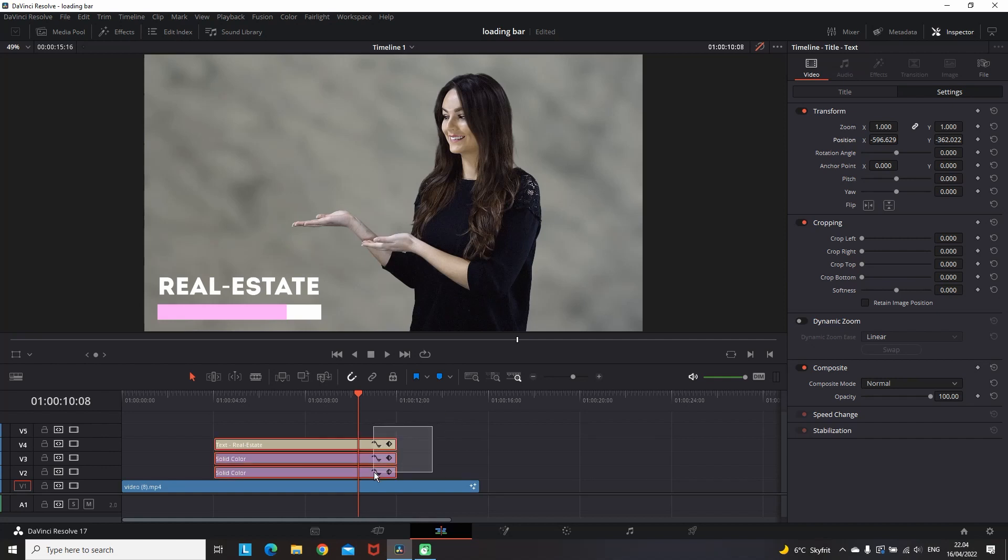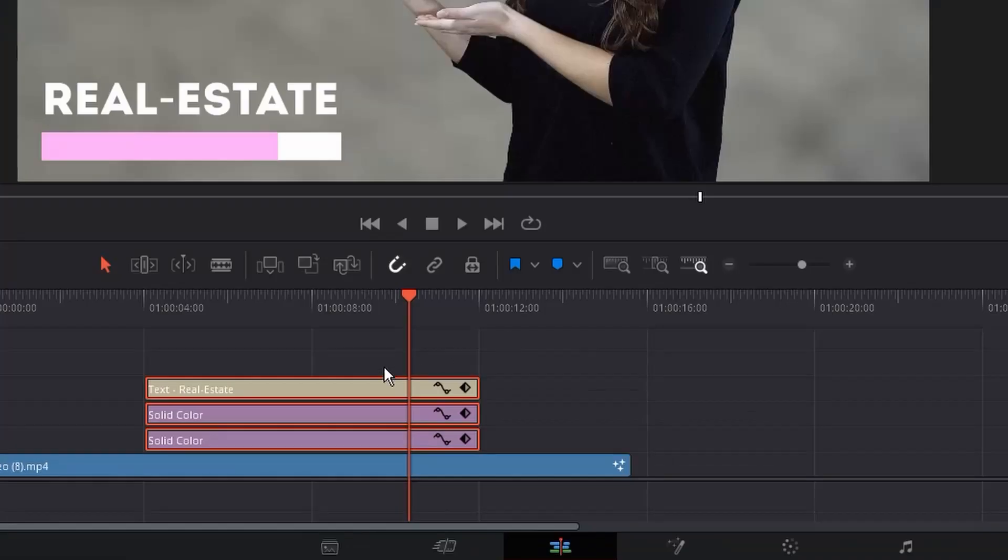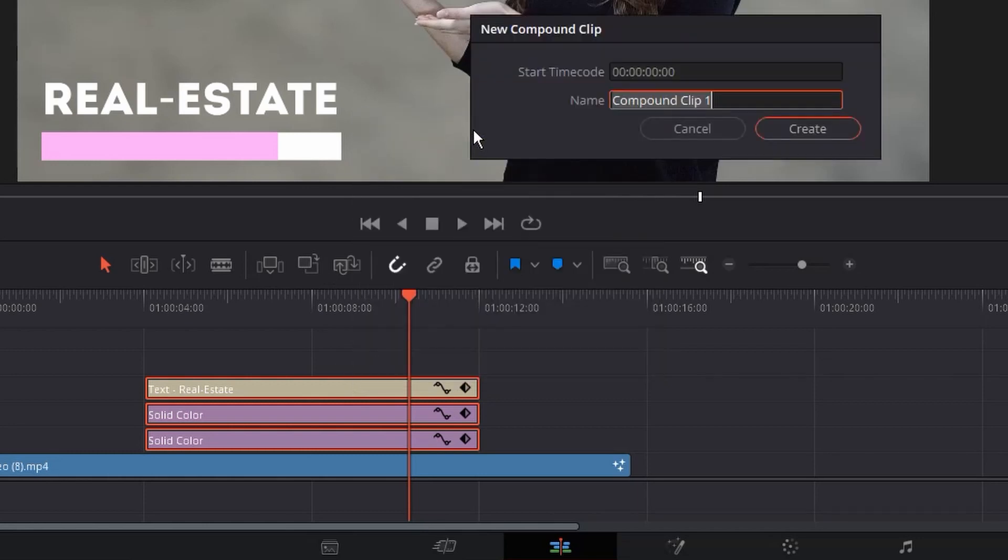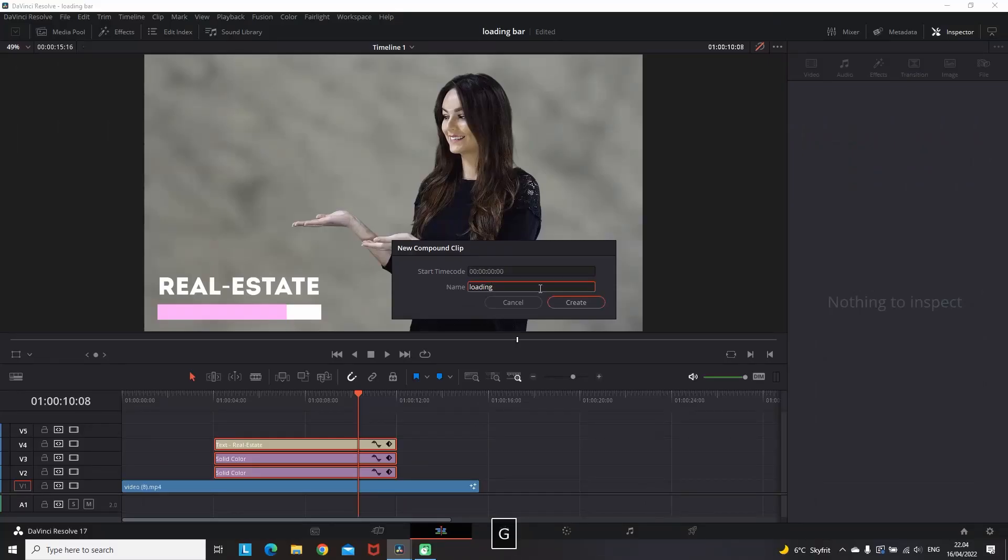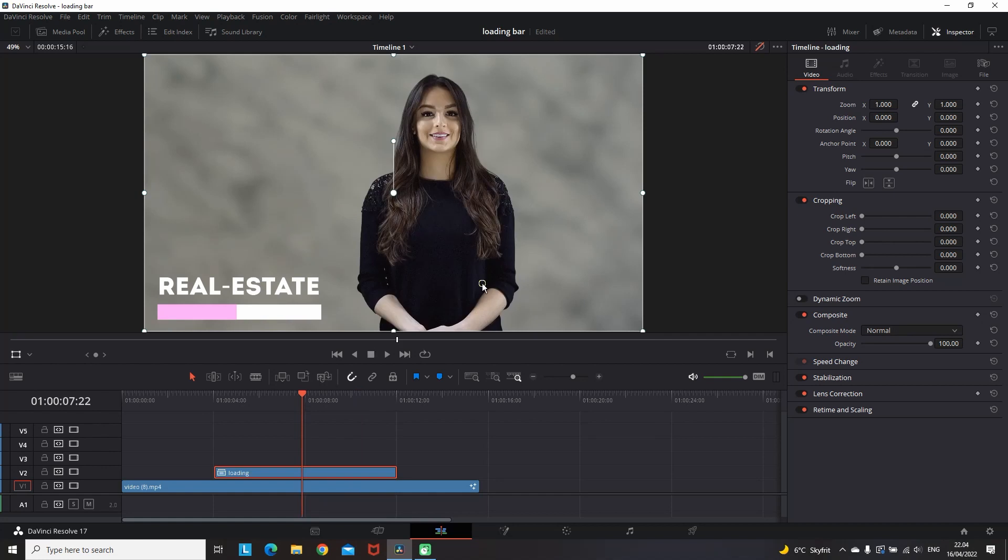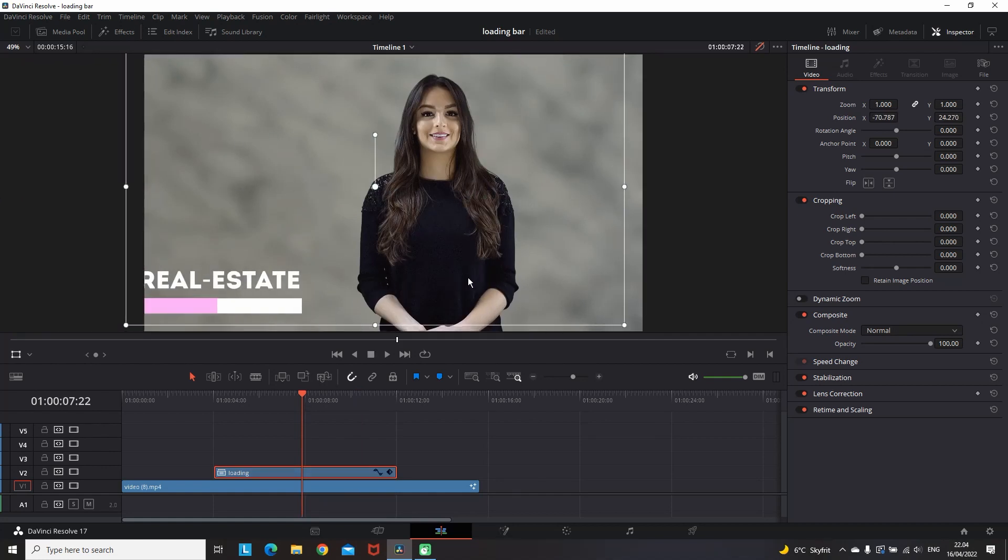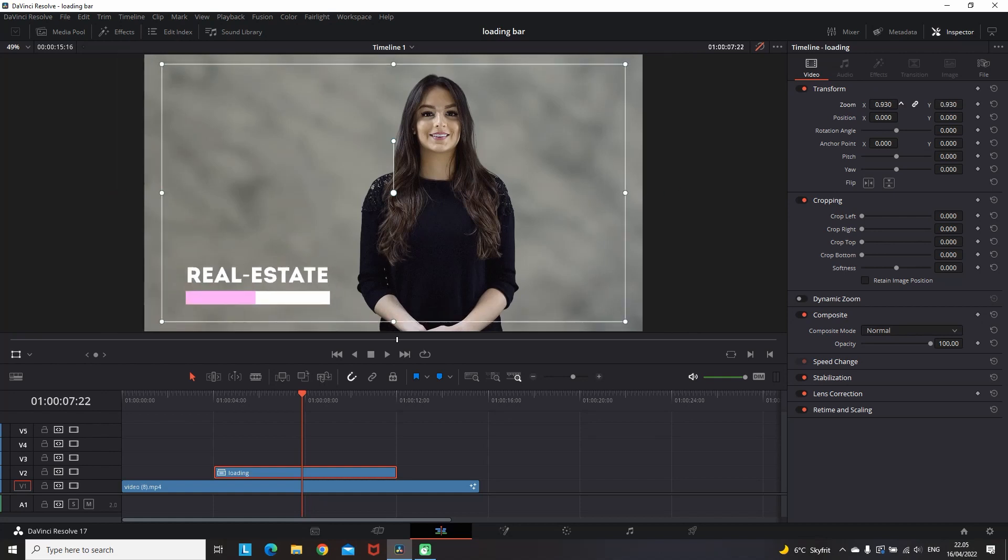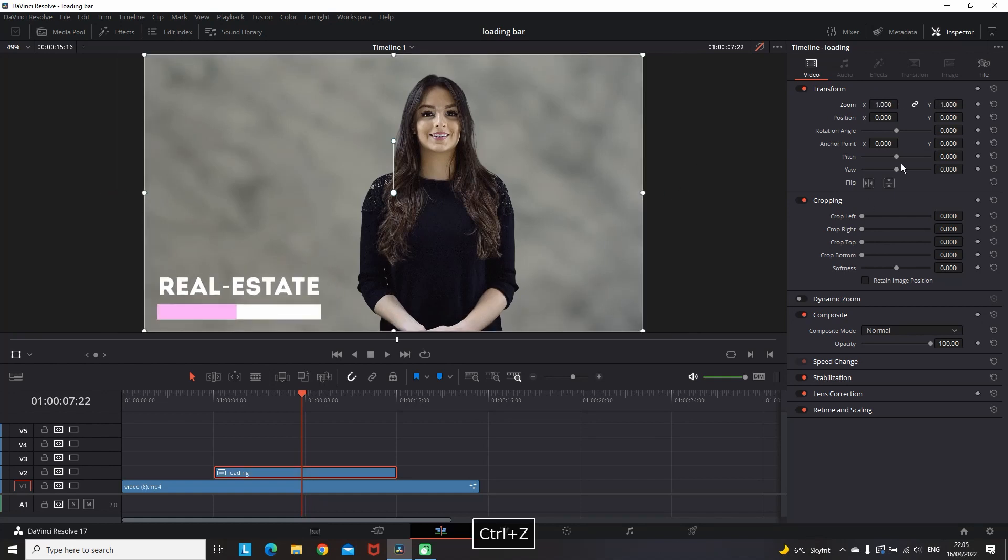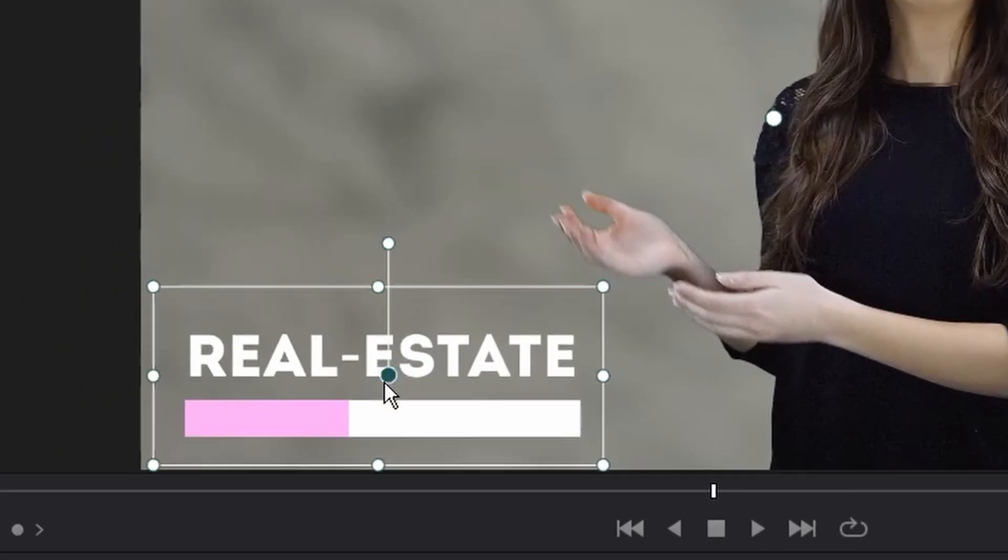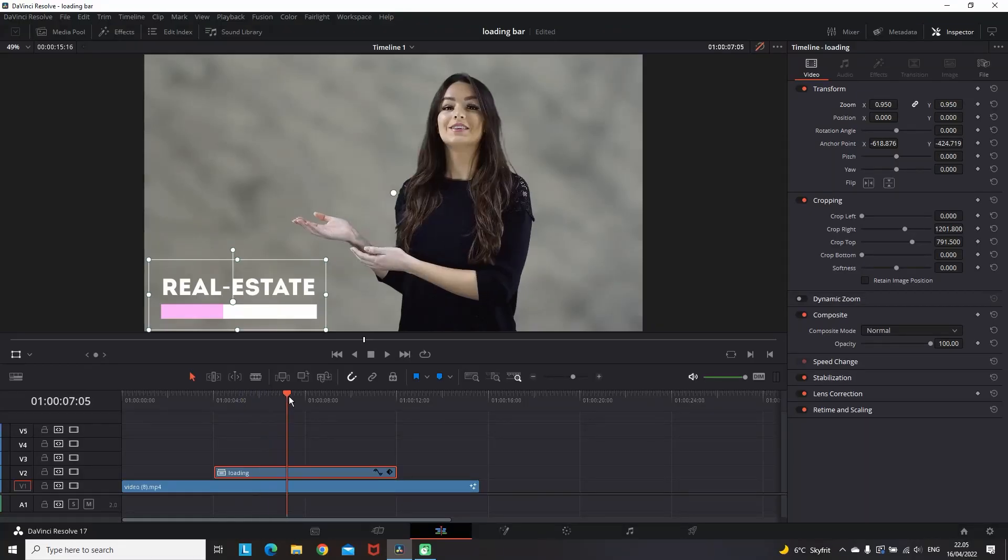To animate this even further, you want to highlight everything, right click, and create a new compound clip. Rename it as you wish and press Create. Now you're having everything gathered together and the center point is still in the middle. To fix that, I'm going to crop everything that I don't need and grab this dot in the middle and leave it in the center so I can animate it better.